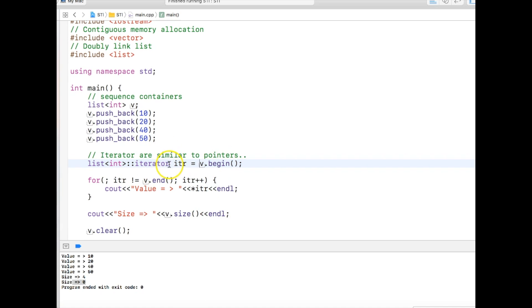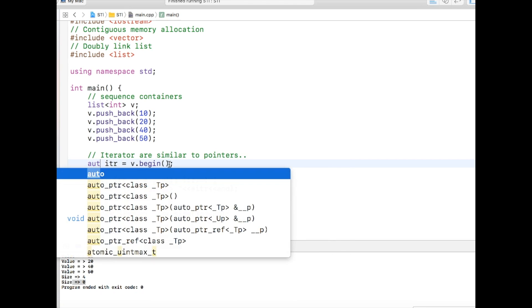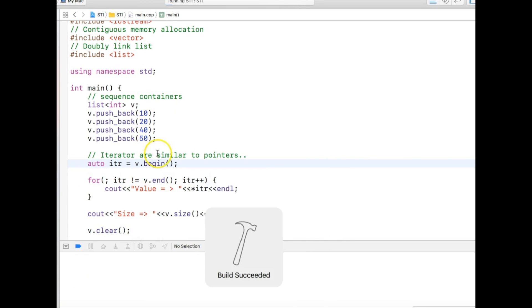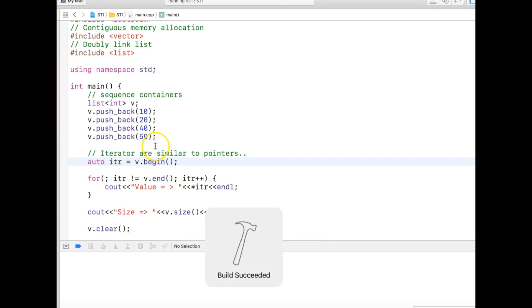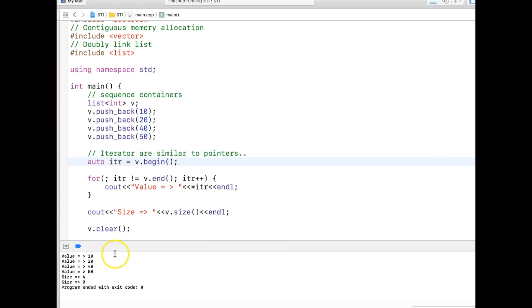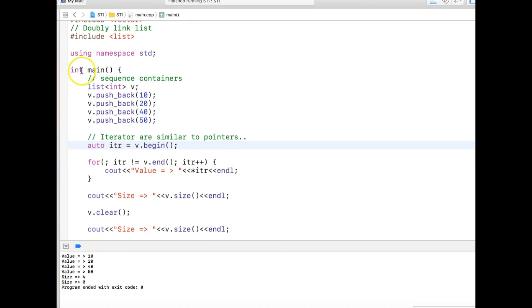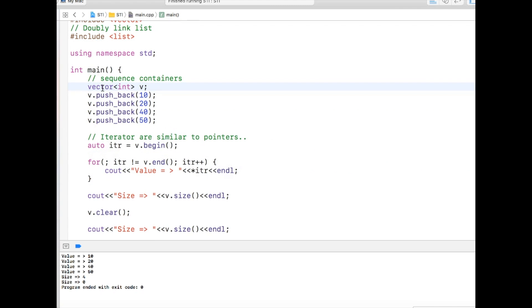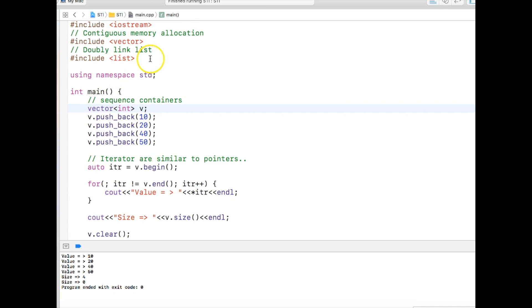And from C++ 11 we can just use auto like this. It will give you the same result. So that's the beauty of iterator. Let's go back to vector for some time to understand something called algorithms.